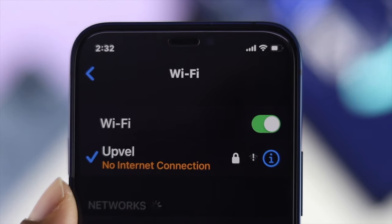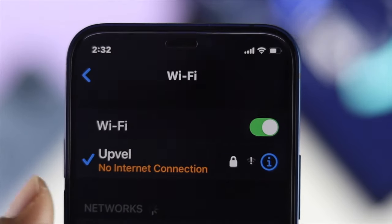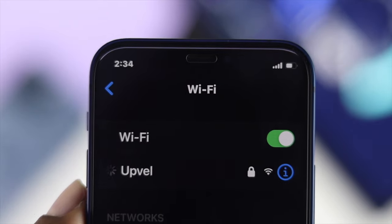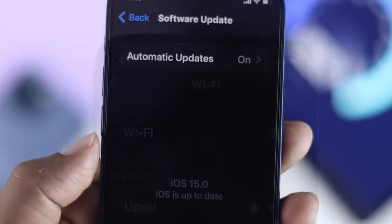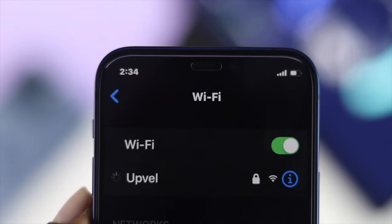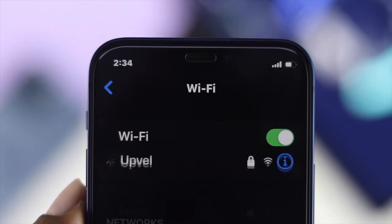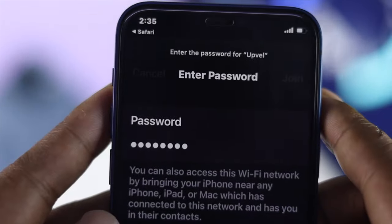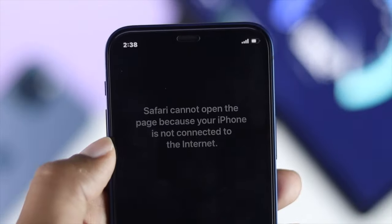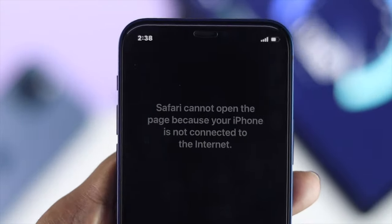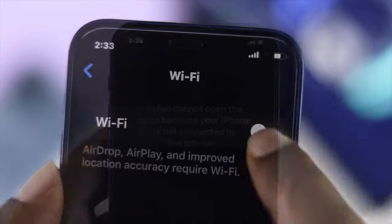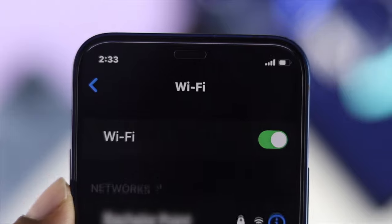Hey there everyone, welcome back to the channel. Today we're going to talk about how you can fix your WiFi problem on your iPhone after updating iOS 15. If your iPhone keeps disconnecting, stays unable to join, or you're not being able to use WiFi at all, don't worry — just keep watching this video to fix your problem.